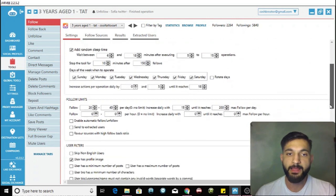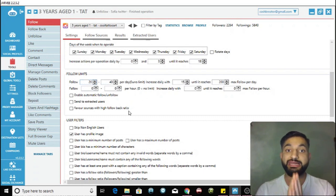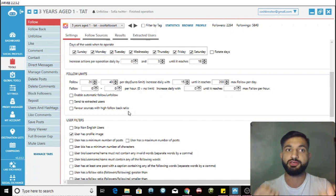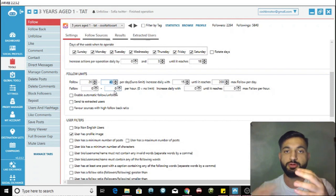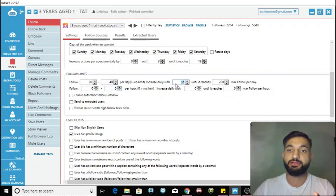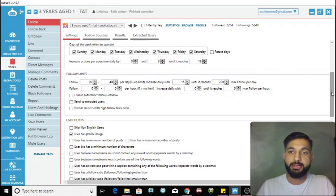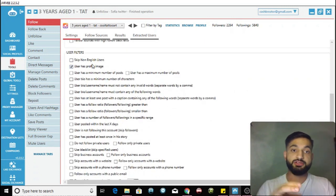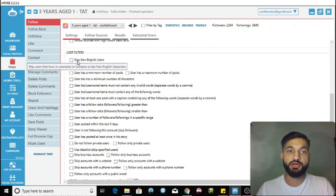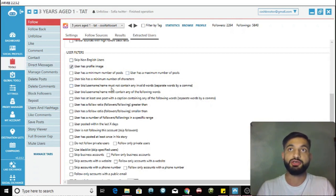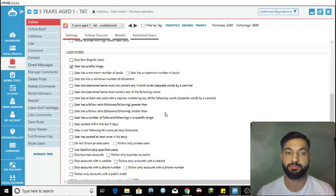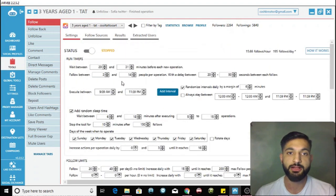The follow limits are incredibly important. When you first add an account you can't start following 200 people per day. Start at approximately 20 to 40 people following per day and increase it by approximately 15 people daily until it reaches 200 - you cannot go above 200. For user filters, I have 'user has a profile image' enabled.